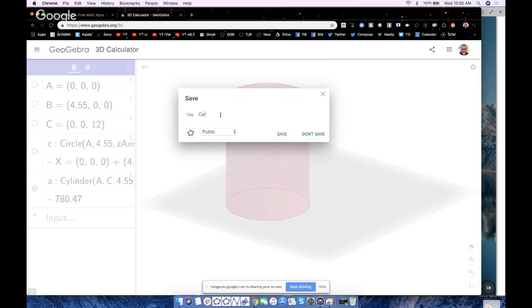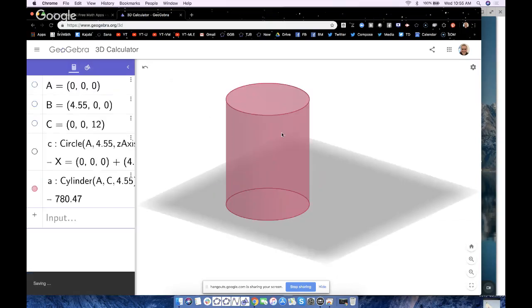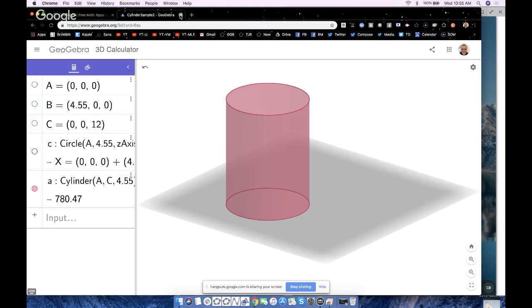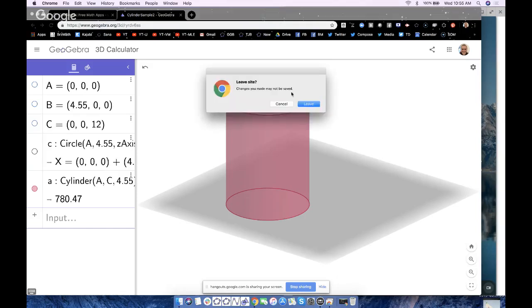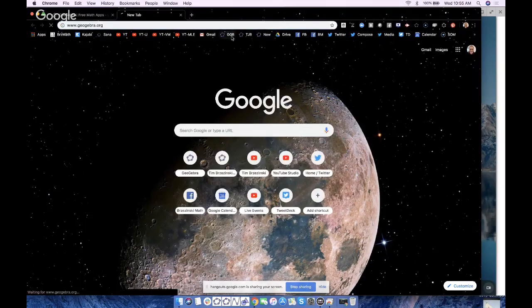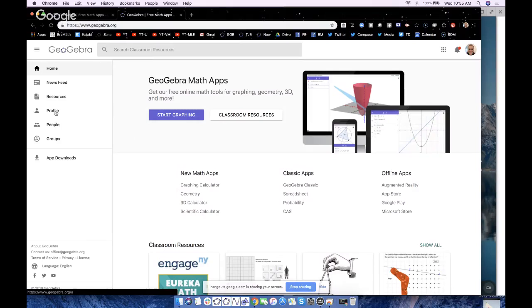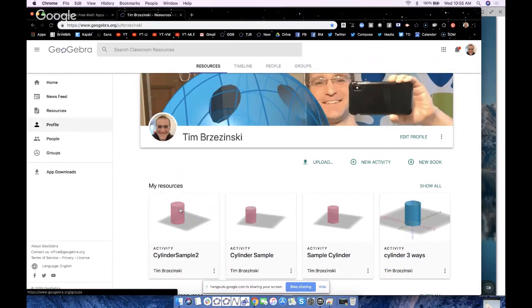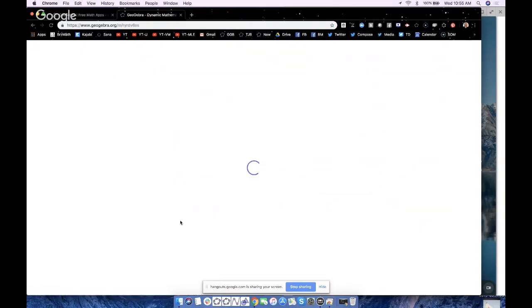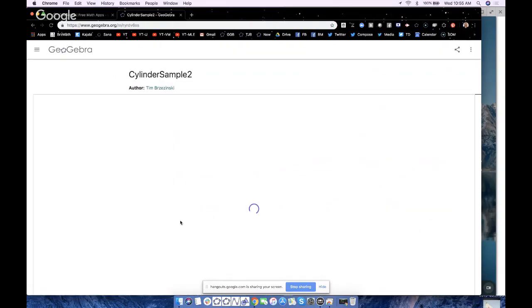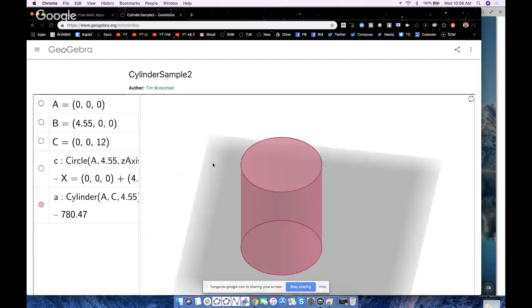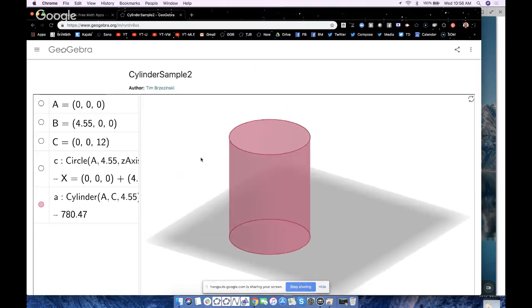I'm going to save this. I'm going to go to File, Save. I'll make it public so it's easy to find, and let's save it as cylinder sample 2. And then I'm going to hit Save. Now it says saving down there, saving, saving, and saved successfully.